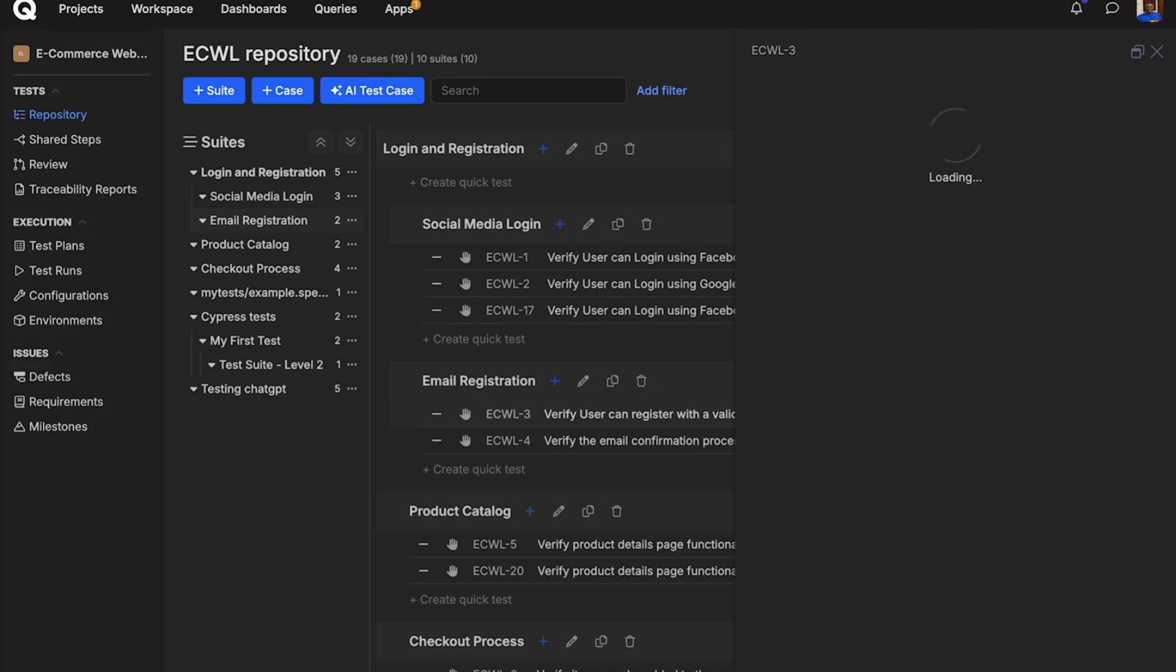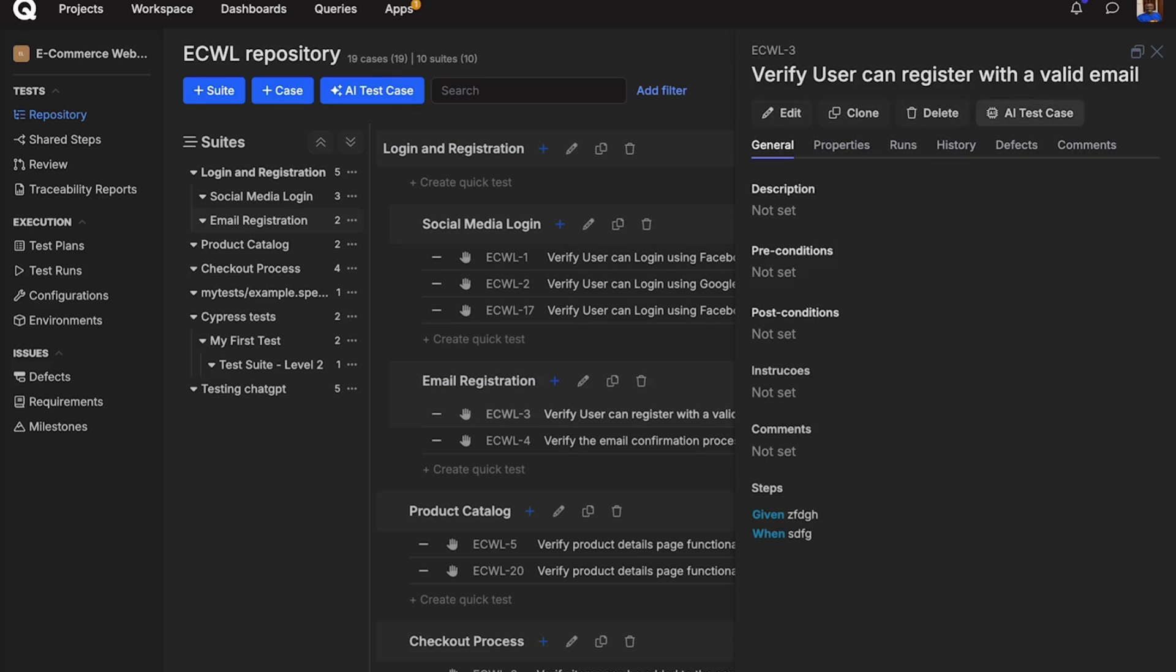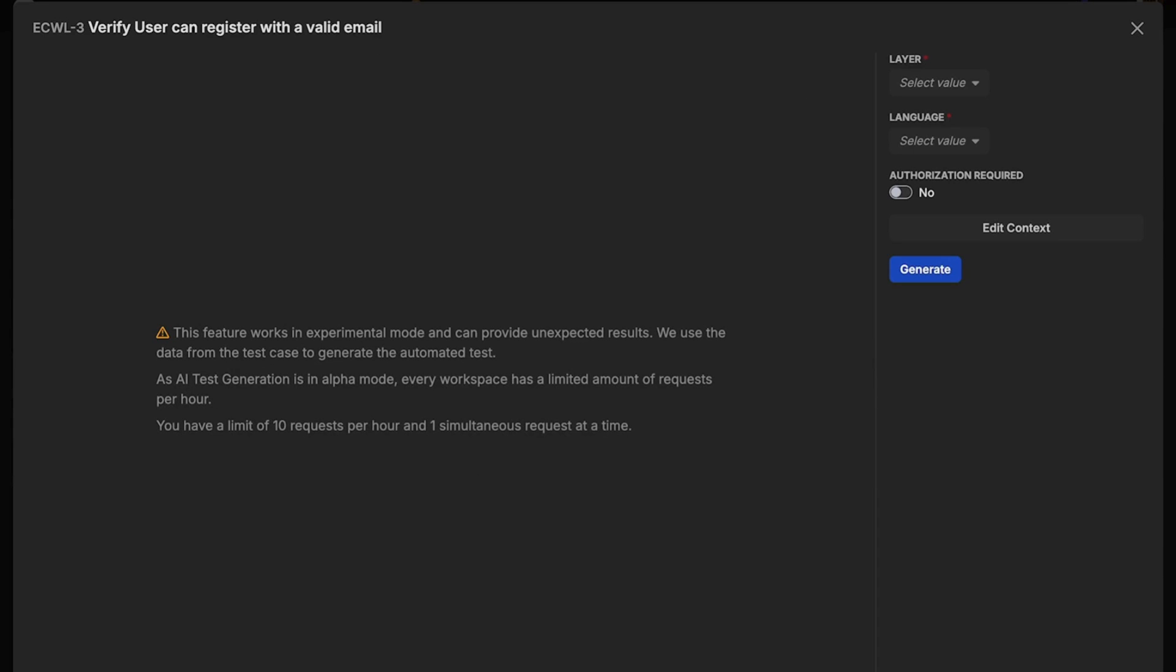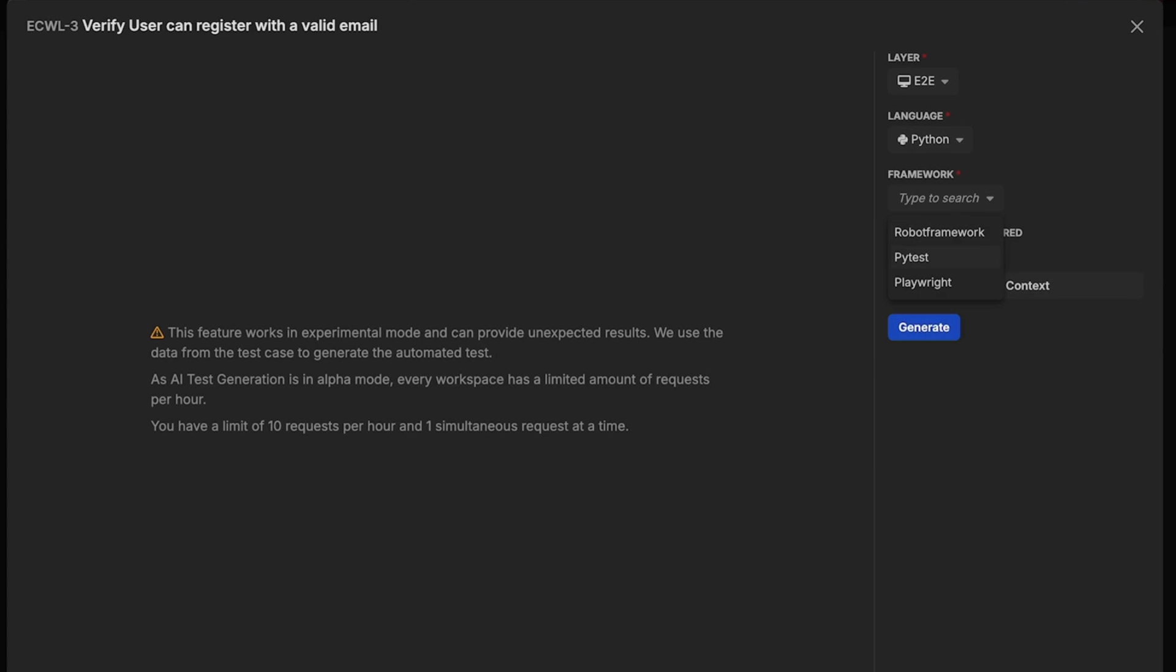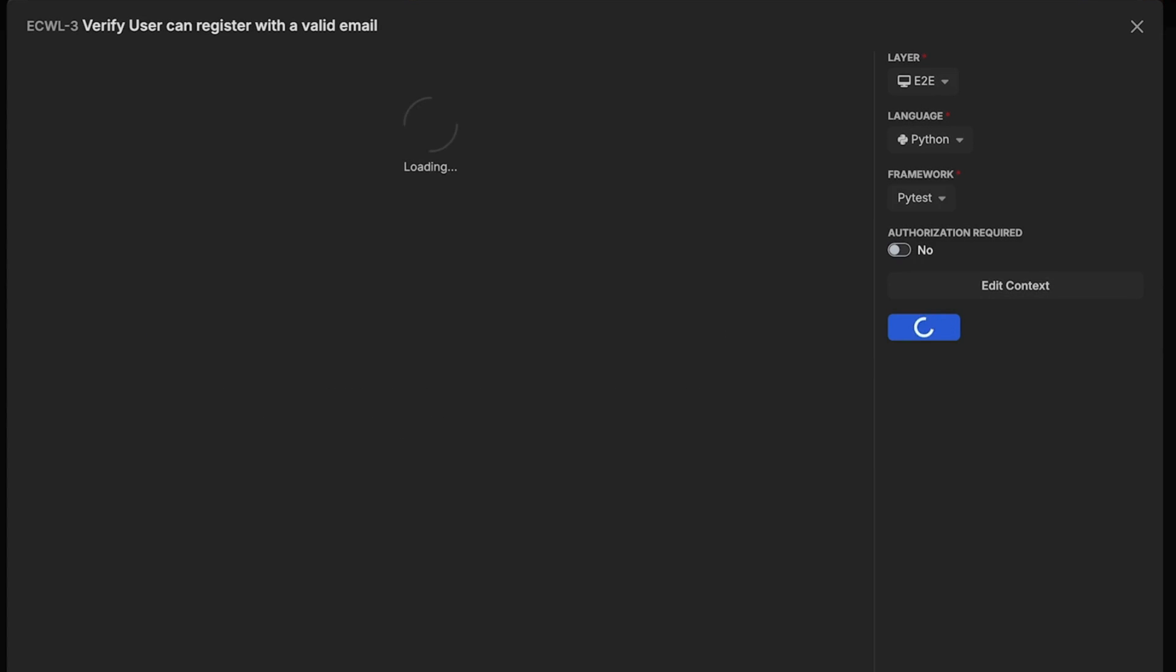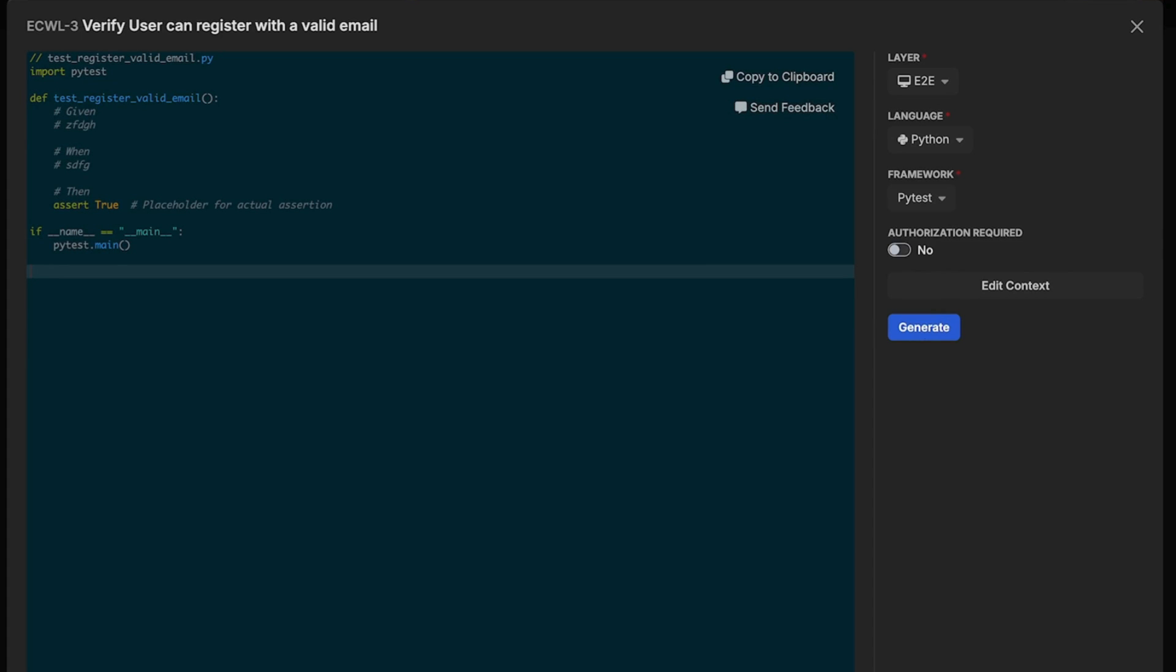Select a test case in your repository, click AI Test Case, and fill in the required fields. When you are done, click Generate. Give this some time and an AI-generated test script will be generated for your use.